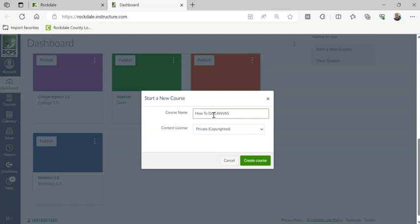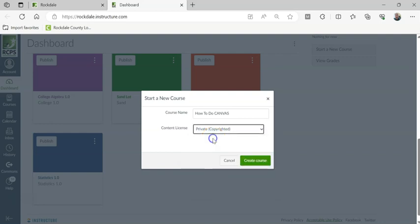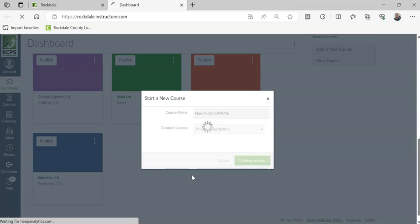There we go. And we're going to say private copyright. And there's a lot of other options in here. And then I'm just going to hit create course.